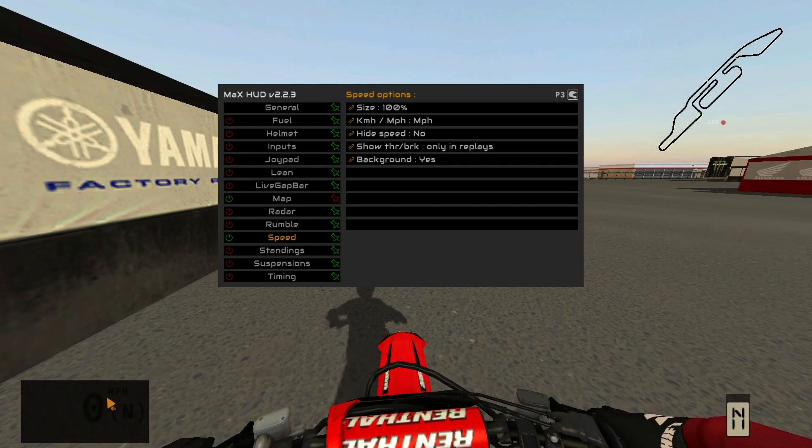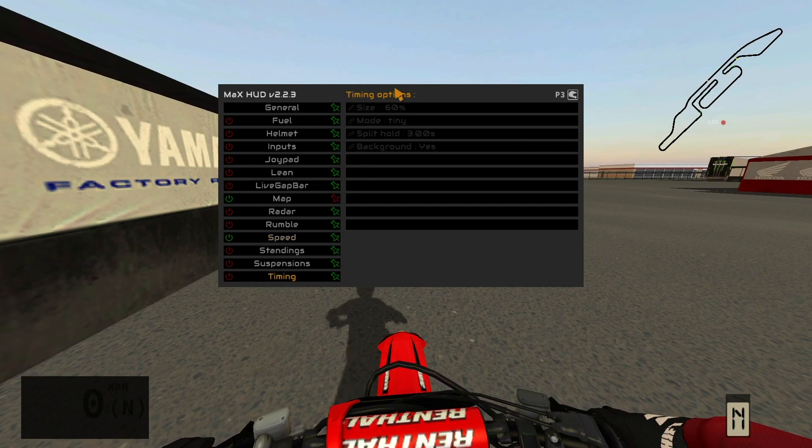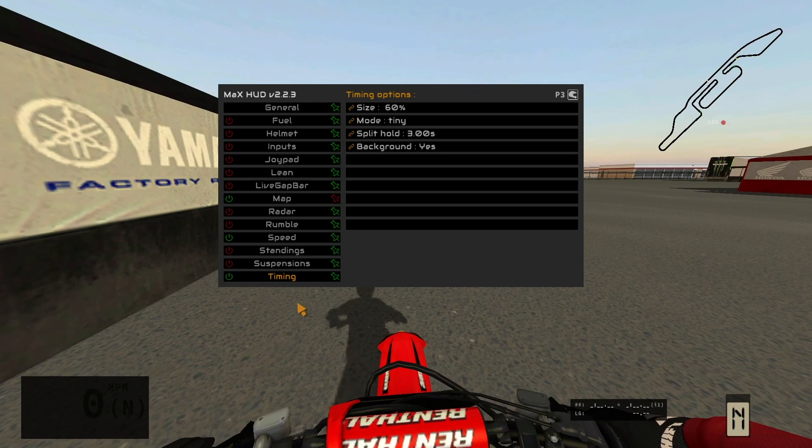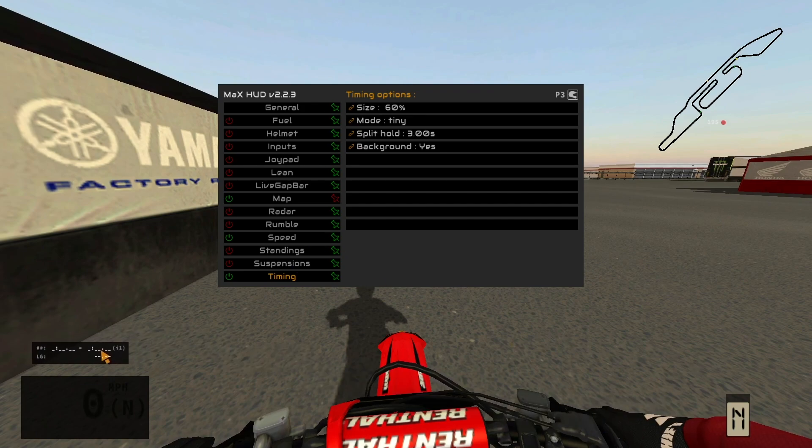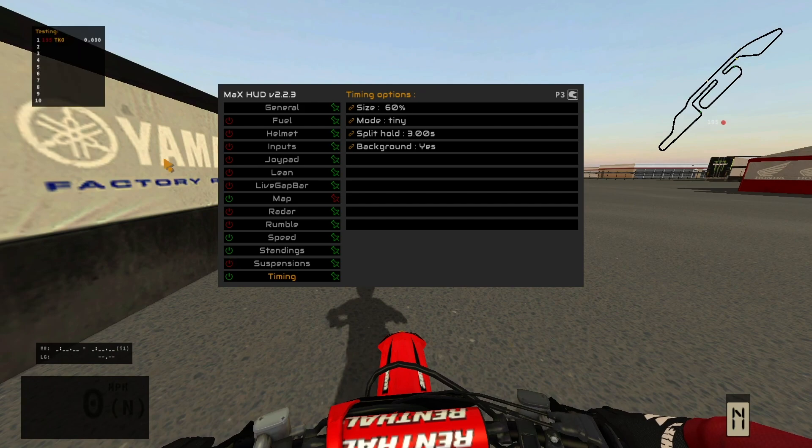You got your speedometer down here, you can adjust it as well to kilometers or miles per hour, you can adjust the size. Maybe put that down there. That would be cool. Timing, maybe even put that just right above it.